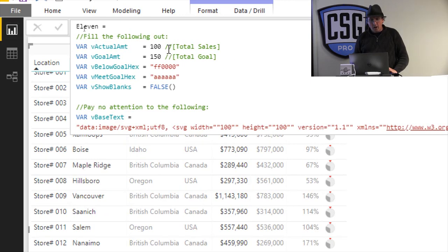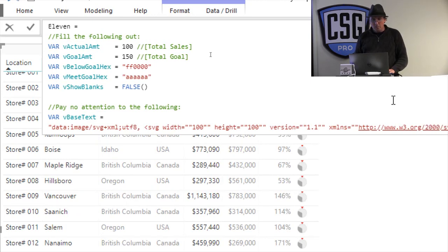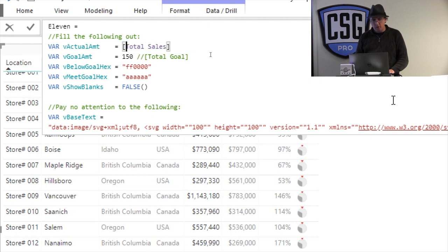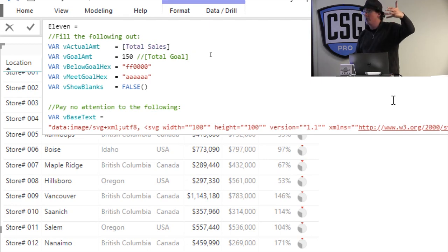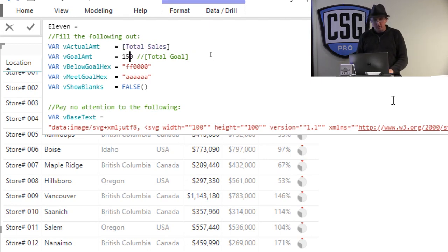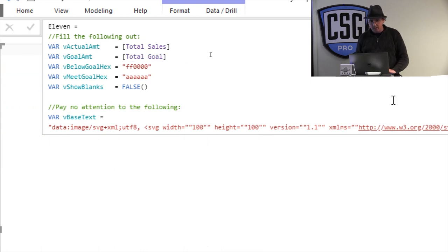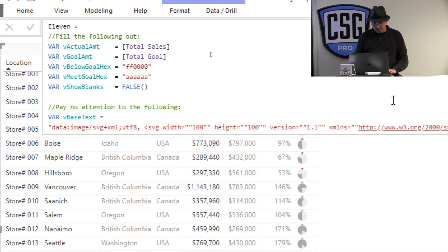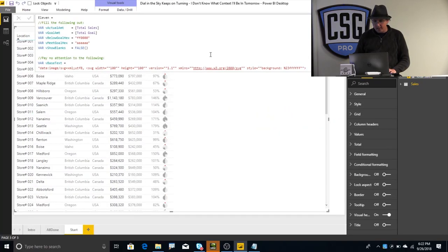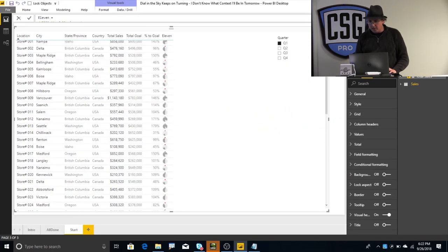So, to change it, pop over to our 11 measure, right? And we say, alright, instead of the total amount being 100, or my actual value, I'm just going to turn that into total sales, or whatever measure your actual measure is. Then for your goal measure, instead of being hard-coded at 150, we're just going to have the total goal, right? And now I click on it, and it's working perfectly. It's as easy as that.